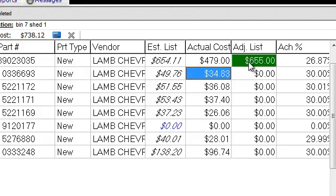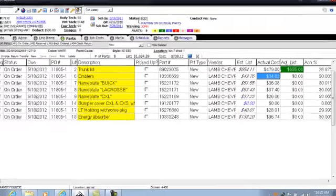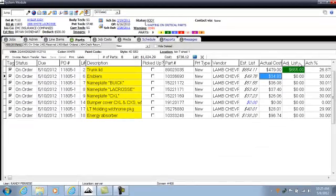The green adjusted list gives an indication on the line items to the estimator that there has been a change on the list price. This gives the estimator an opportunity, prior to closing the repair order, to change the part price on the estimate and re-synchronize the change in the estimating system to reflect the actual true list price we should be charging for the part.